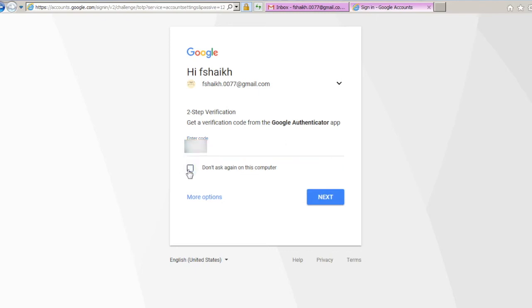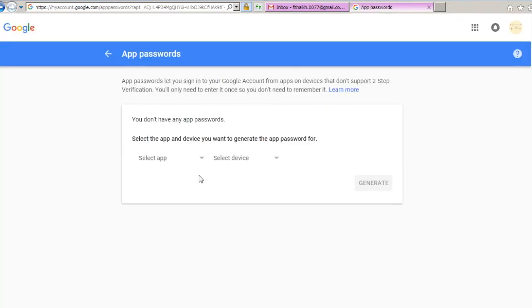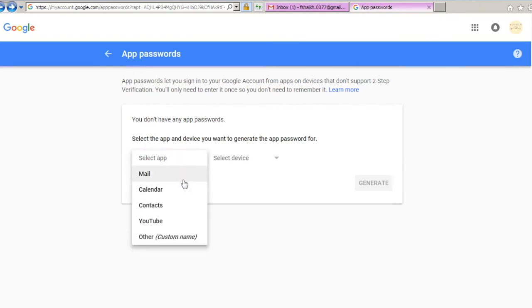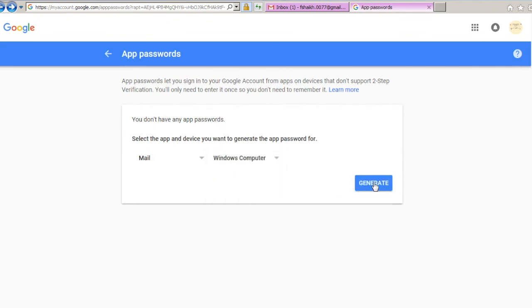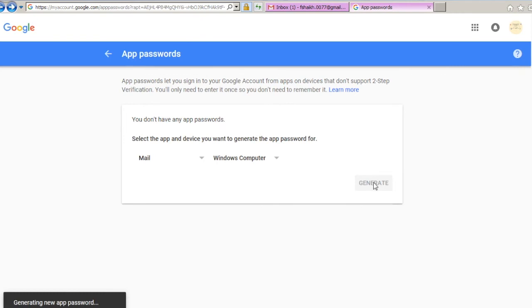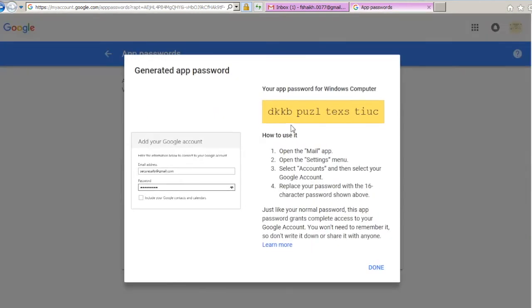If you uncheck this box it will ask you for two-step verification, and if you check this it will skip the two-step verification for this specific system. So once you log in it will ask you for the app. You can select Email, you can select the device as Windows Computer. Once you click Generate it will automatically generate the password.